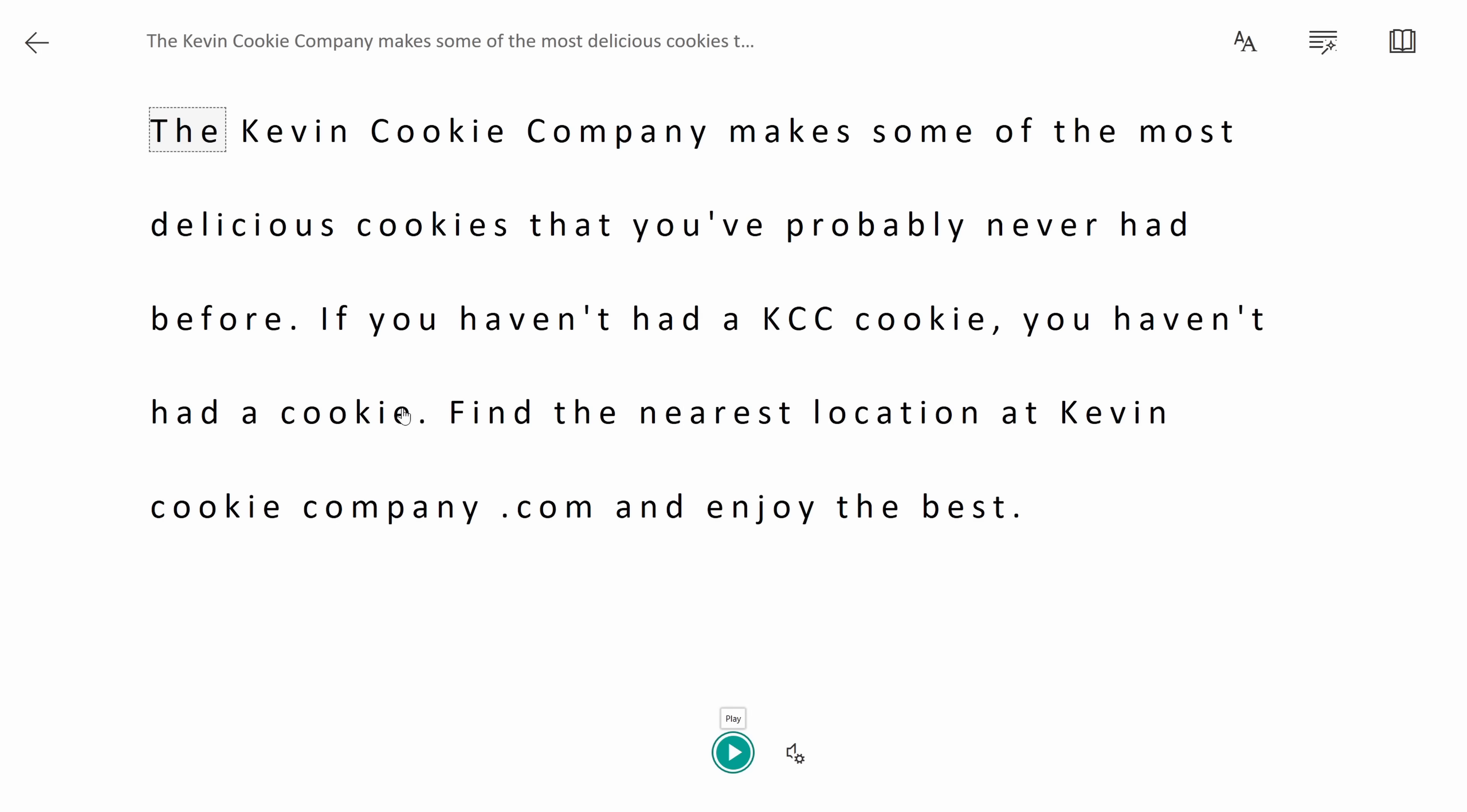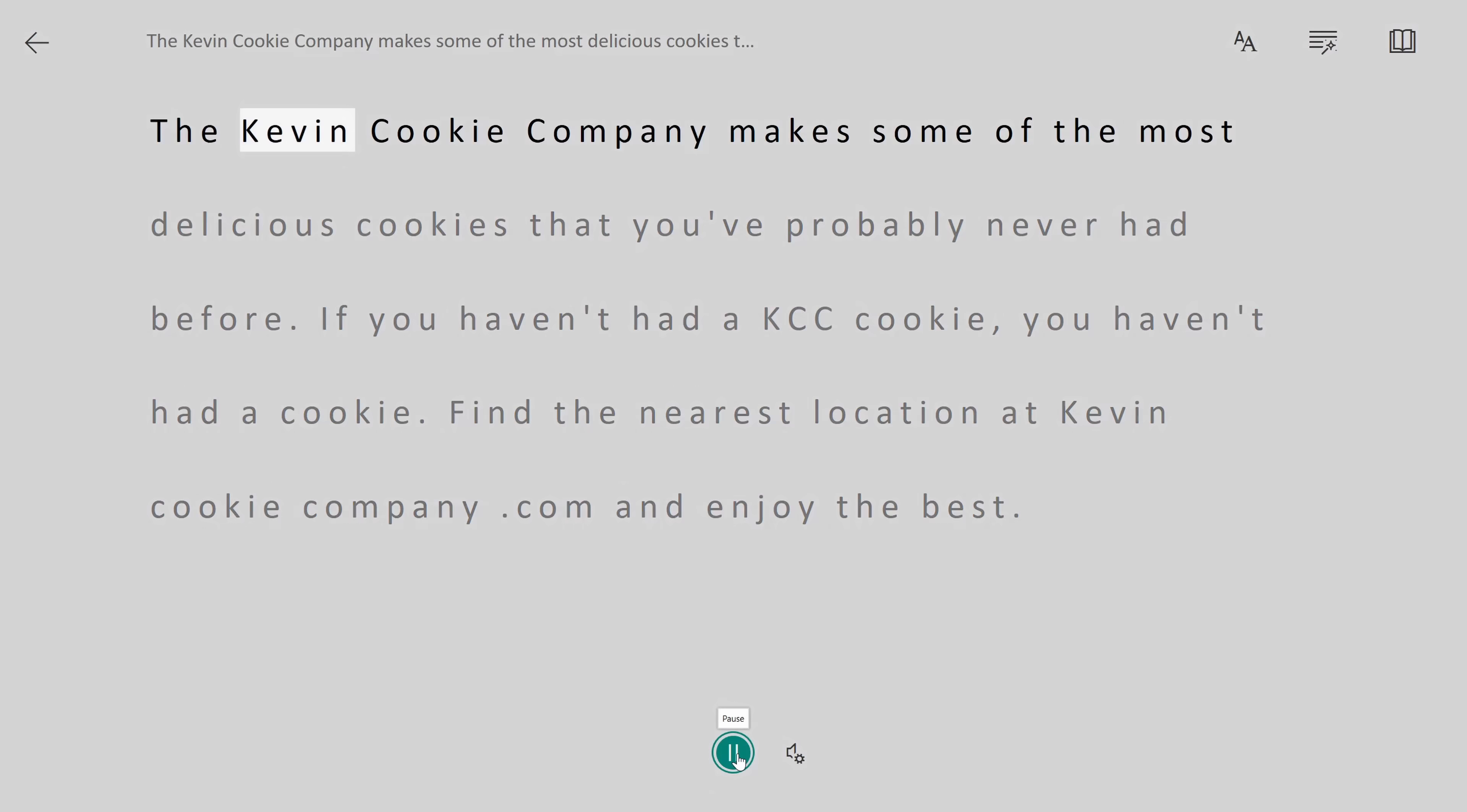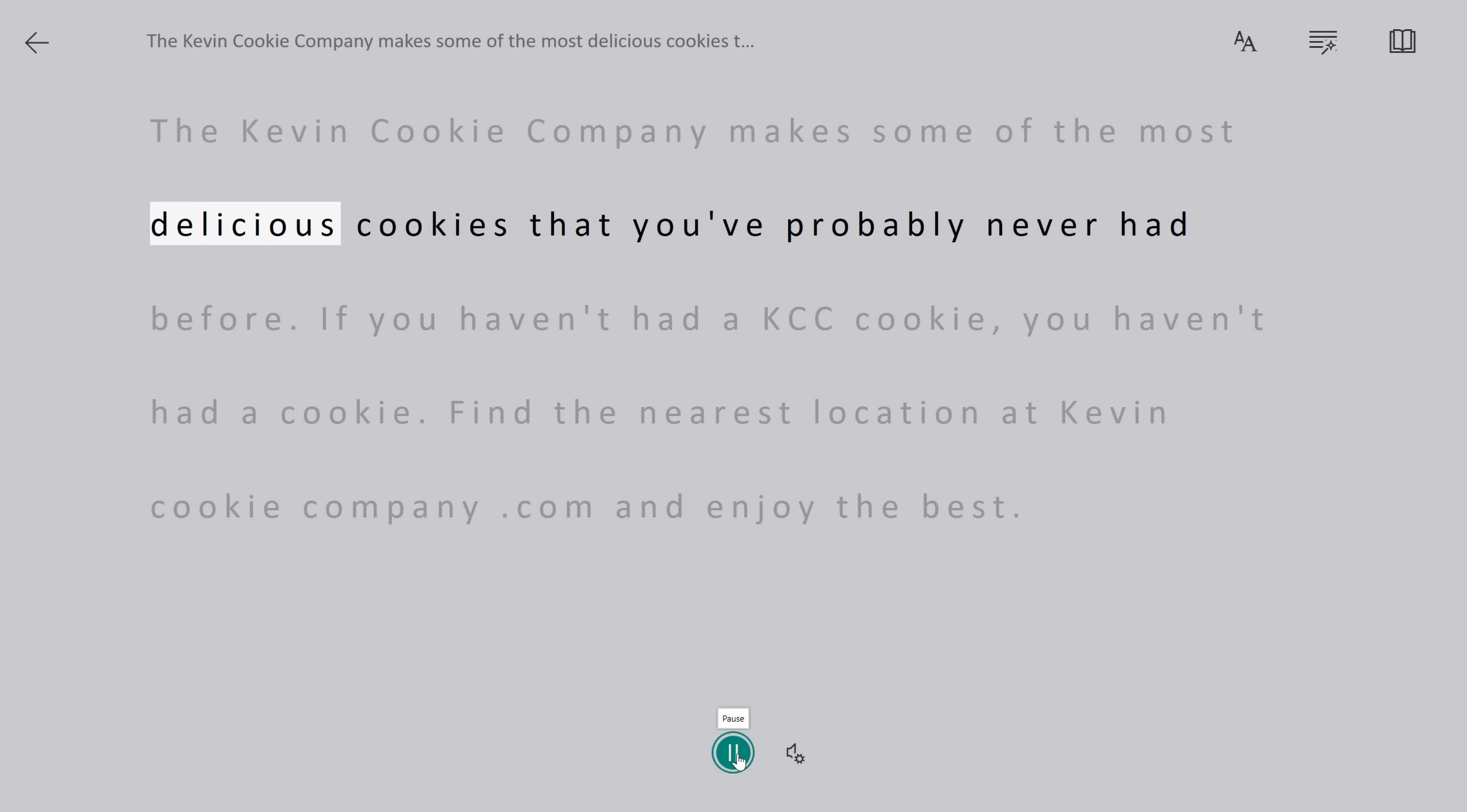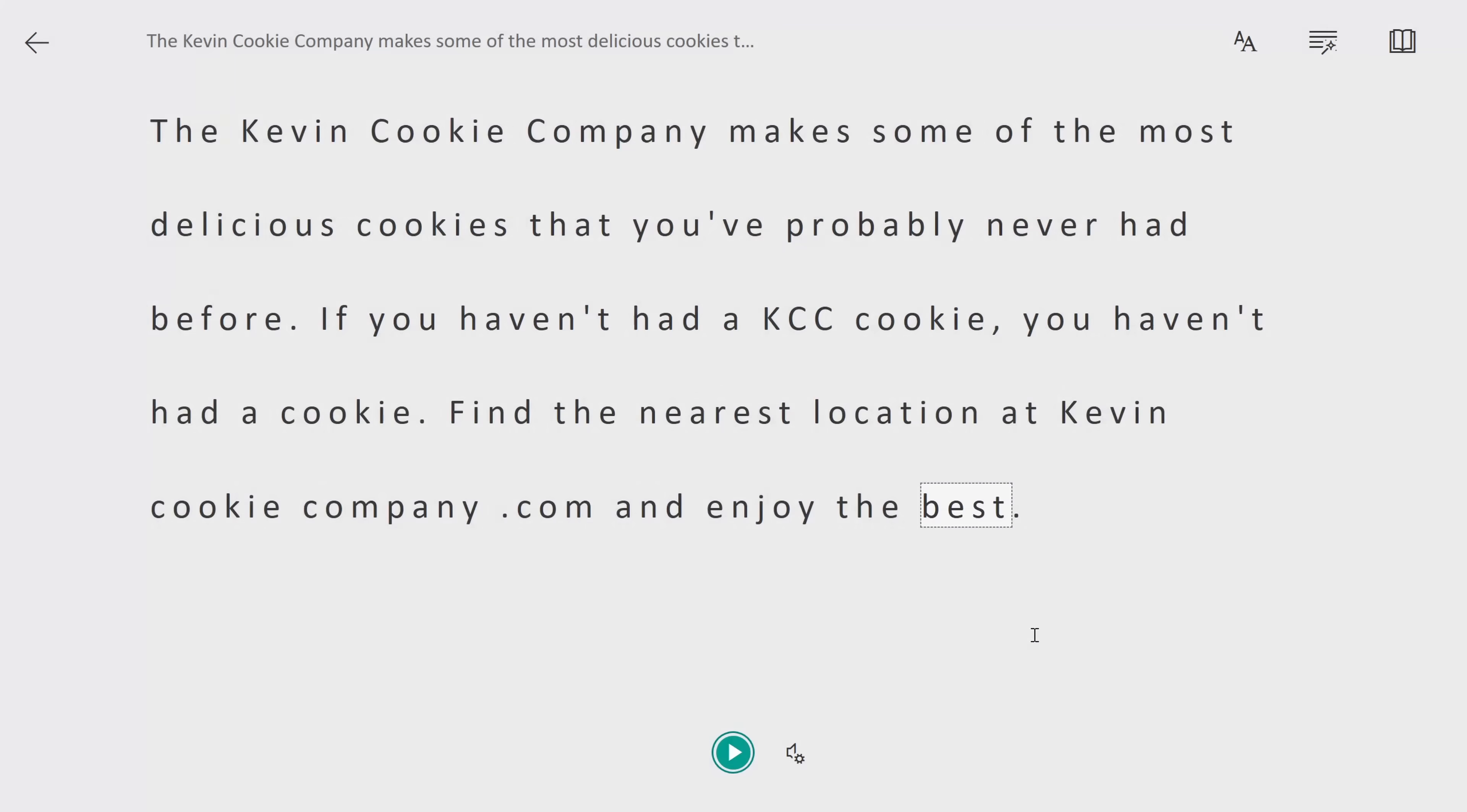Let's click on this. Now that the recording is active I can jump back into OneNote and I can click on play and it'll record everything that the computer says. The Kevin Cookie Company makes some of the most delicious cookies that you've probably never had before.